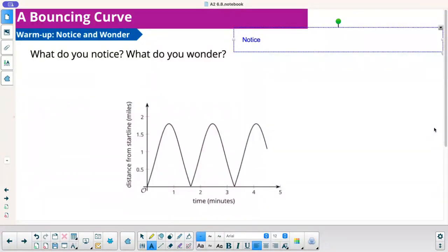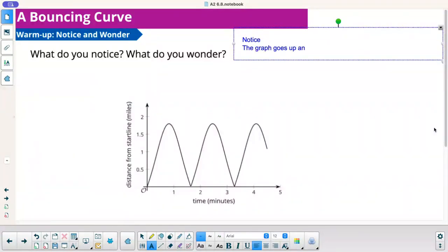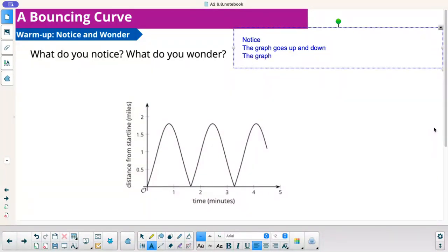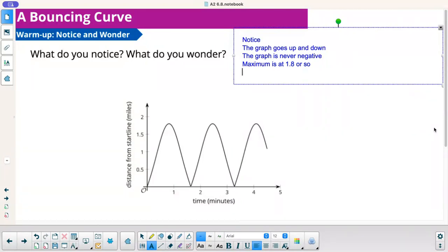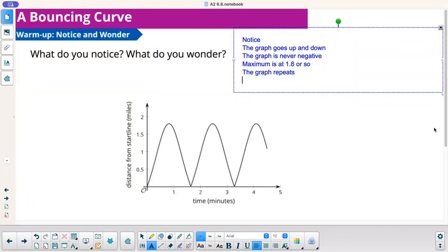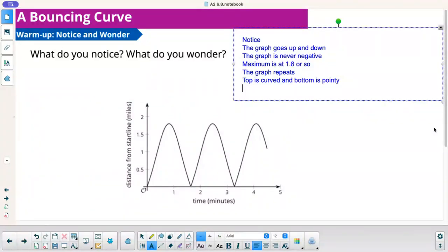What do I notice? Well, I notice that the graph goes up and down. The graph is never negative, meaning it doesn't drop below the x-axis. I notice that the maximum is at 1.8 or so. I notice that the graph repeats. I notice that the top part is curved and the bottom is pointy. I notice each cycle takes a little less than 2 minutes.